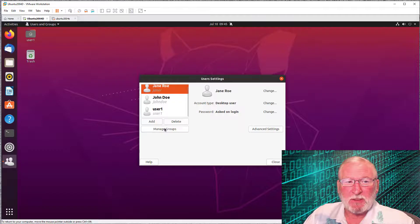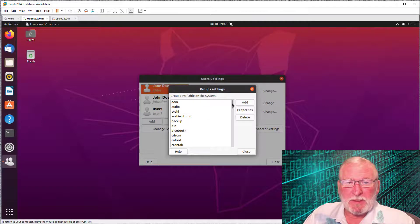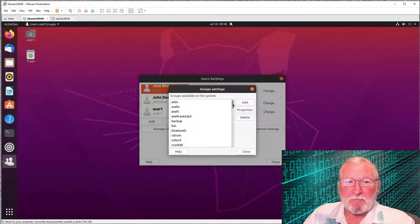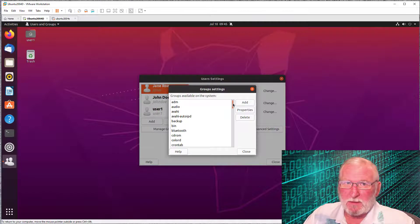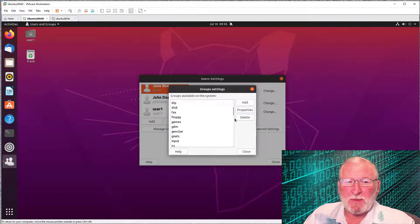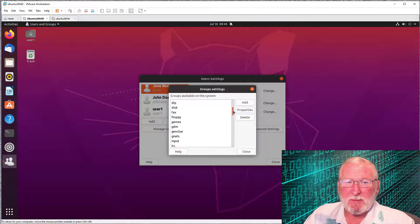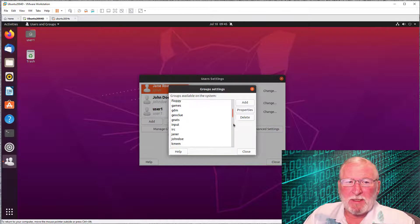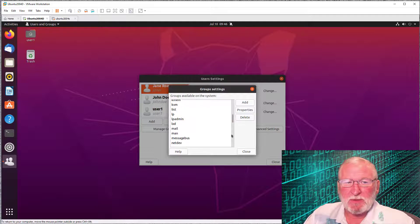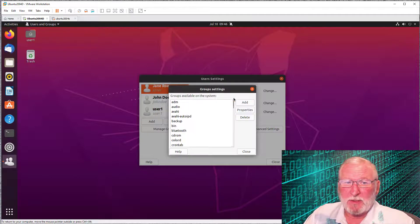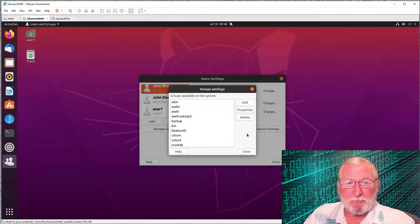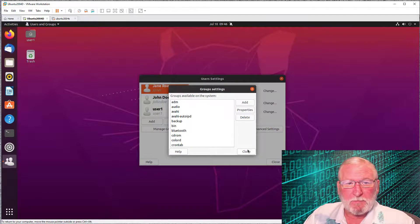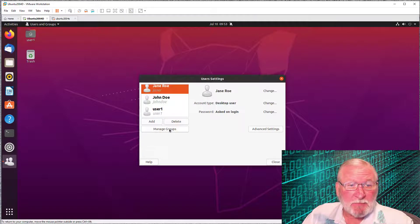Now let's take a look at managed groups. You can see that by default, there are a whole lot of groups that a Linux system comes with. Most of these are system groups used by things like backup and your different kinds of systems. You can take a look at these. Most of these you should leave alone and not do anything with.